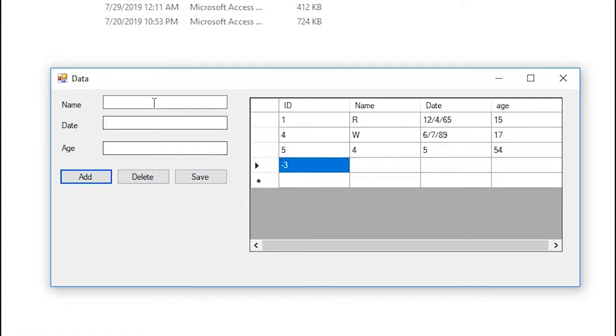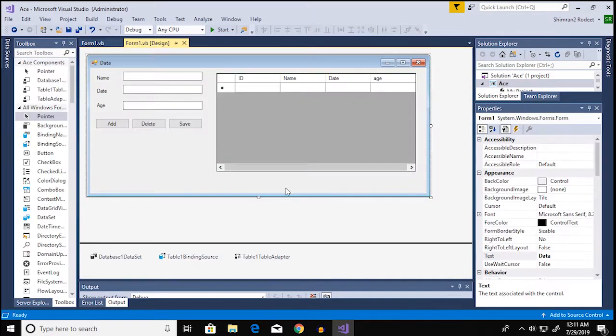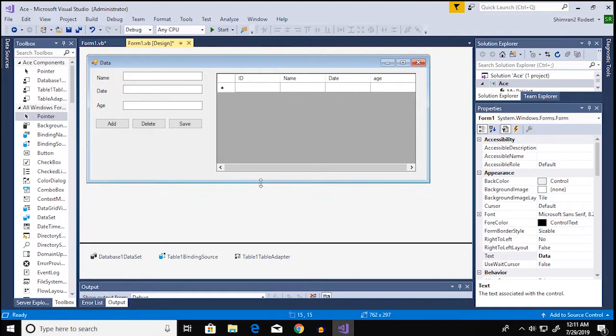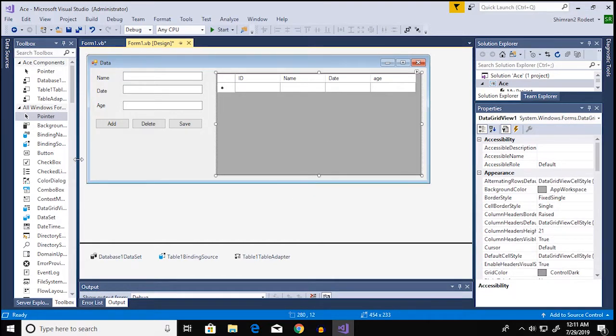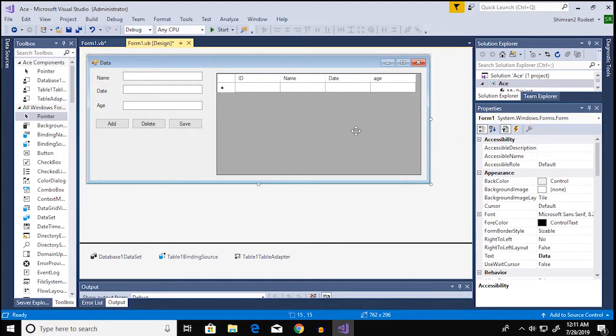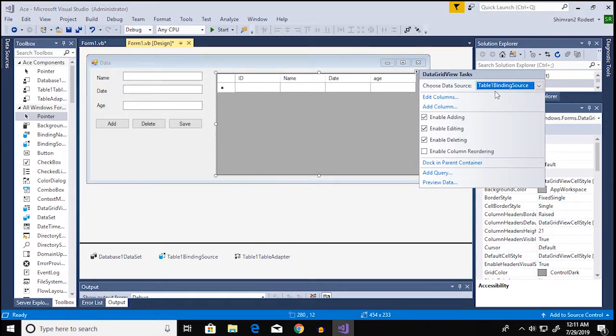Alright so this might not be the most robust database table but this is something that you can start with. You can add in codes and stuff to make it a little more robust.